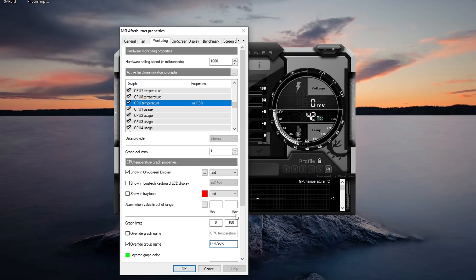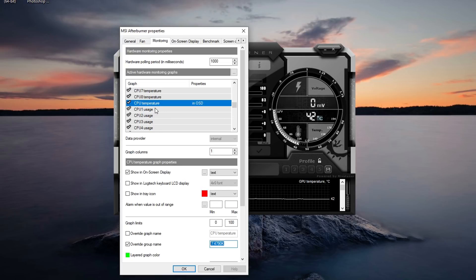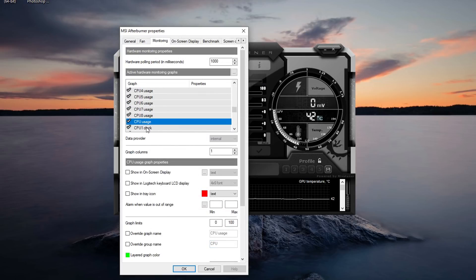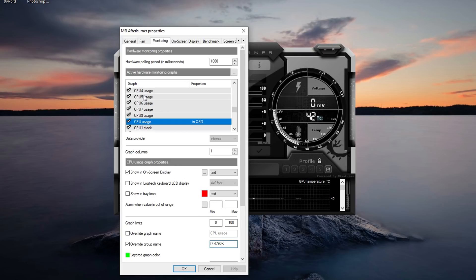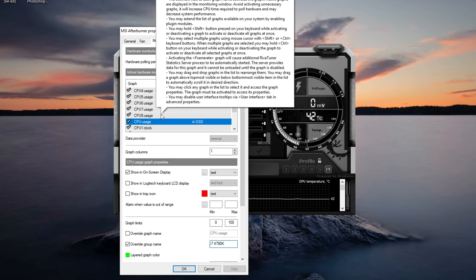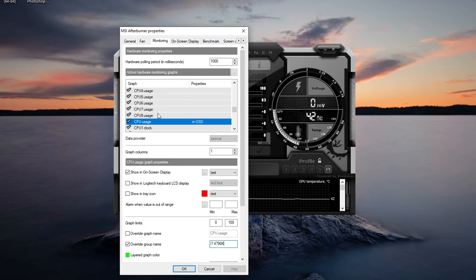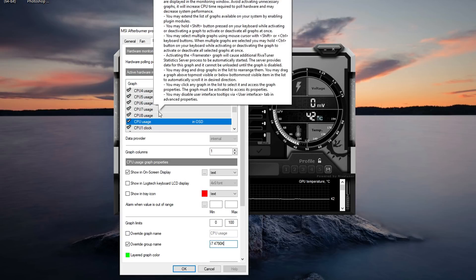If you have a different CPU you can call it to whatever CPU you've got. So I'm going to copy this over and I'm going to go down to the average for the CPU usage. So I'm going to show in on-screen display and override group name and call this the same thing. So this means the usage and the temperature will be right next to each other.